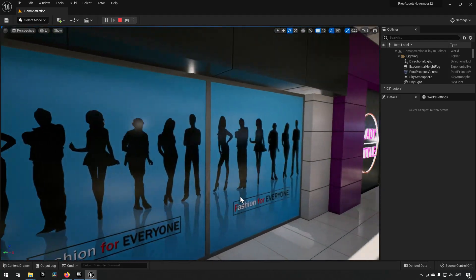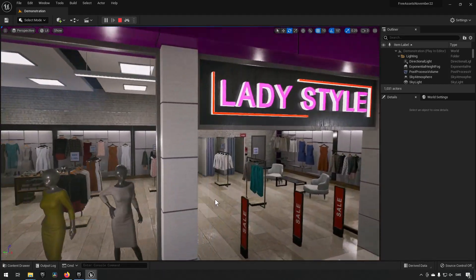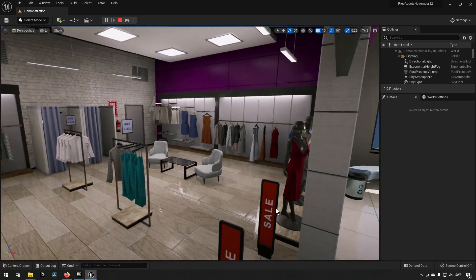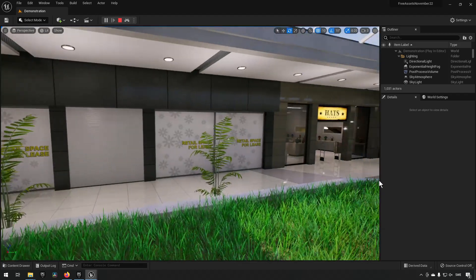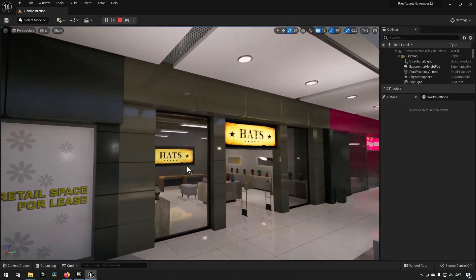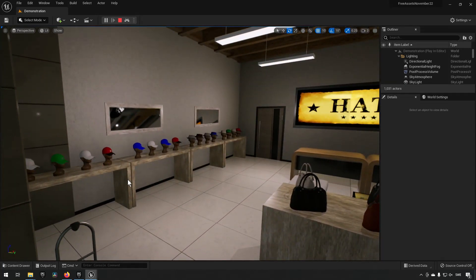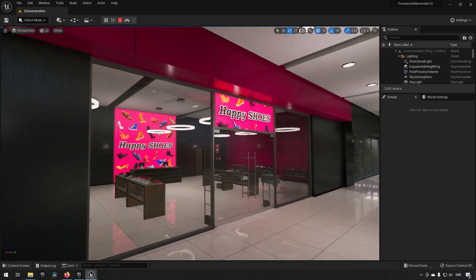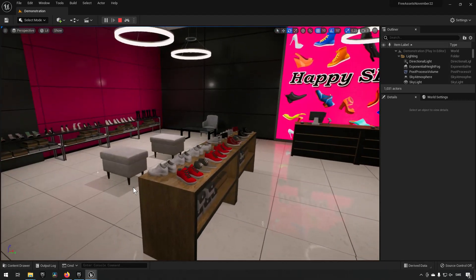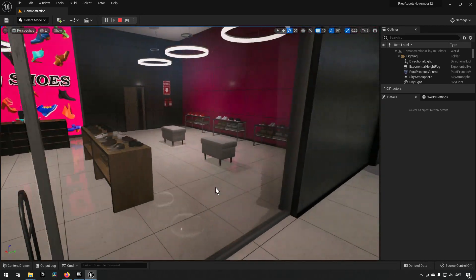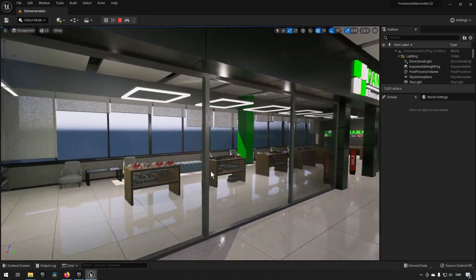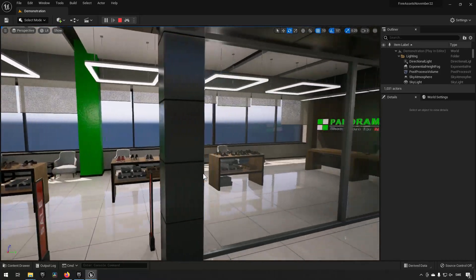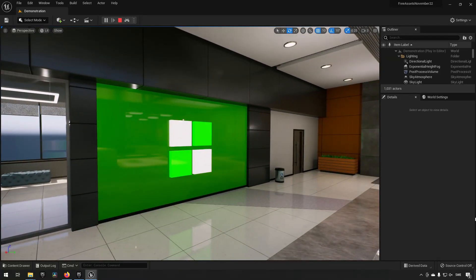It's a fairly straightforward package, just a grouping of diverse assets and this representation here in the mall is essentially what you can expect to get out of it. Overall pretty straightforward, looks pretty okay. I think the demonstration level does a good job of showing what you can do with the pack.